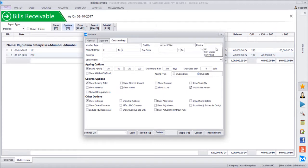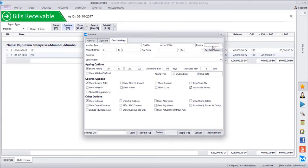There is a filter option for fully paid or partly paid bills. If a bill has been partially adjusted — for example, a partial payment received against a 60,000 bill — those bills can be excluded. Selecting 'fully unpaid' shows only bills with no payment received. Selecting 'partly paid' shows only partially adjusted bills.